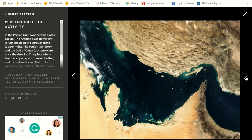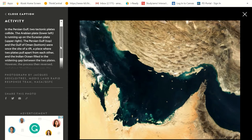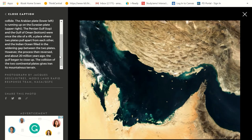This is the Persian Gulf plate activity. In the Persian Gulf, two tectonic plates collide — the Arabian plate is running up on the Eurasian plate. The Persian Gulf and the Gulf of Oman were once the site of a rift, where two plates pulled apart from each other, and the Indian Ocean filled in that gap. However, the process is now reversed — about 20 million years ago, the Gulf began to close up. The collision of the two continental plates gives Iran its mountainous terrain. Everything is constantly moving: first it moved apart, let the ocean in, and now it's closing back up.